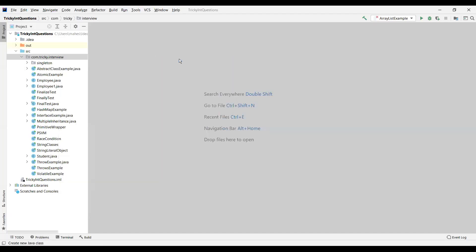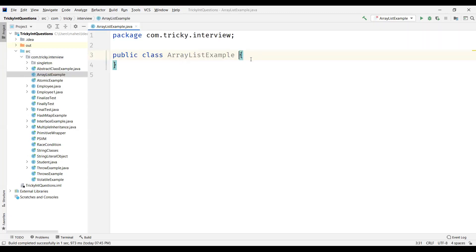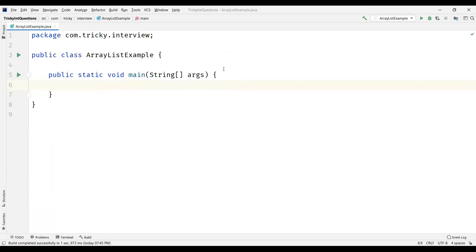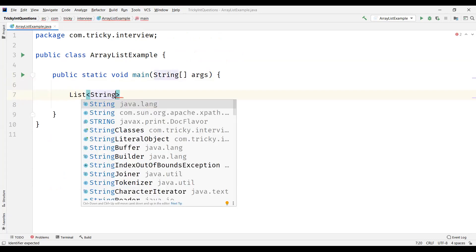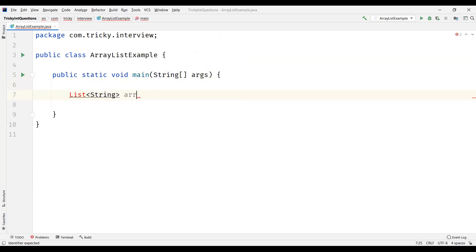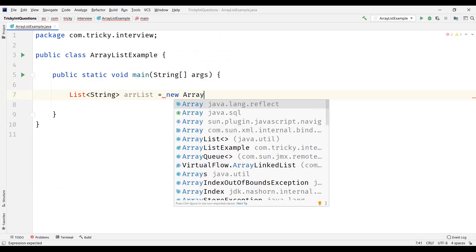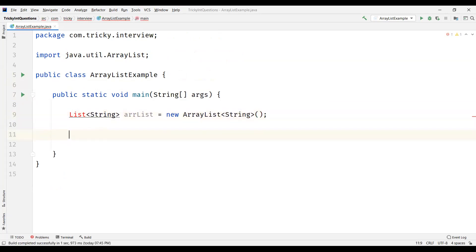Let me create a new class. I will name my class as ArrayListExample where I am going to create a main method. And inside it I am going to take List of strings where I am going to call the object as arrList, new ArrayList of strings. This is how we declare an ArrayList.